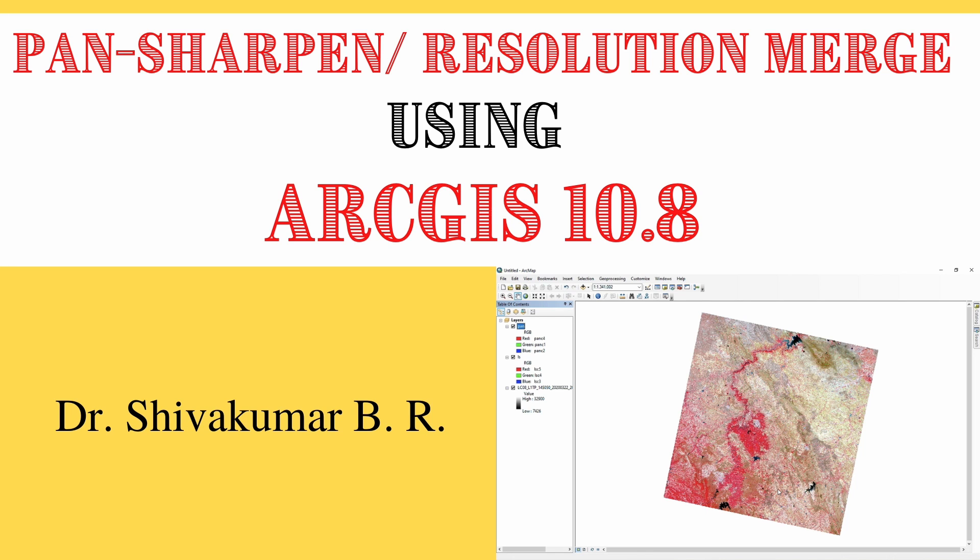Hello everyone. Welcome to ArcGIS tutorials. In this video, I am going to demonstrate how to perform resolution merge or pan sharpening using ArcGIS software.